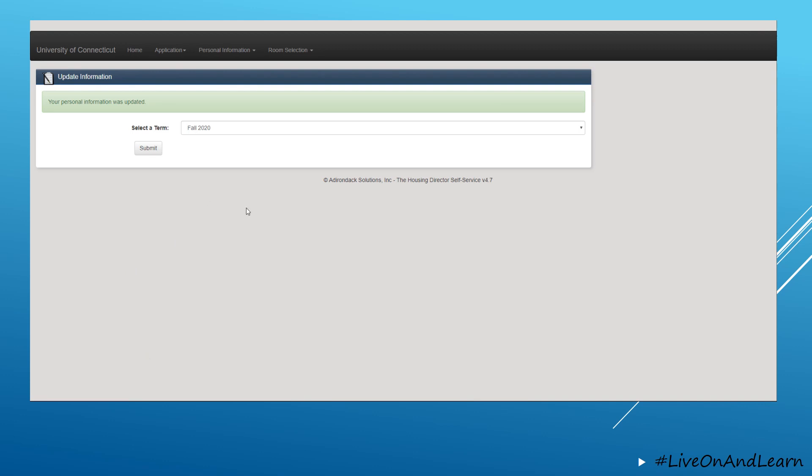Please note that clicking submit will not automatically turn on your ID card, but it will notify staff that you are checking in for the spring semester. Please refer to the emails sent to you in early January for specific check-in information.